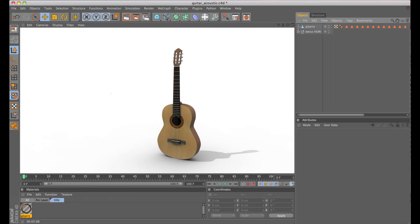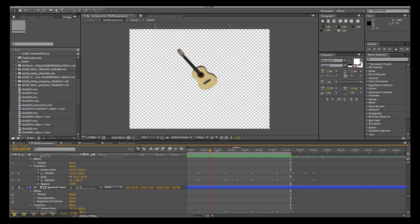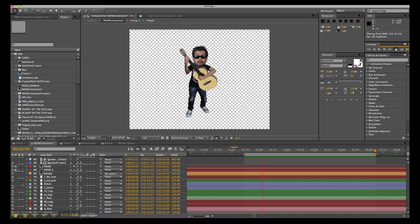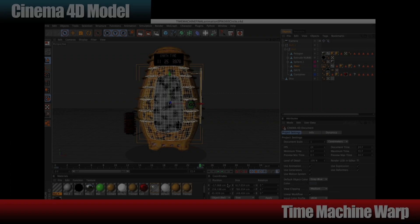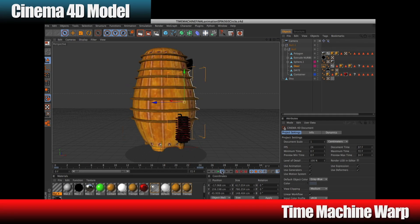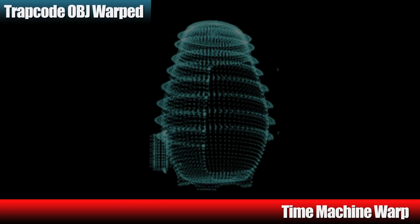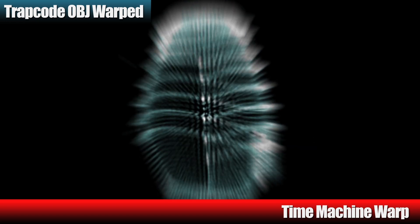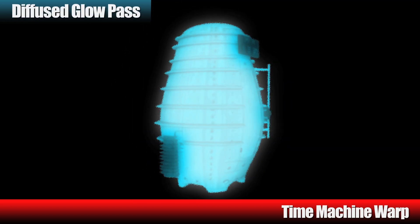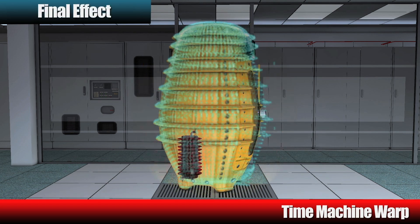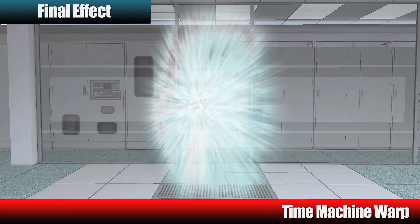I wanted to have 3D objects wherever I could in this project without spending too much rendering time, so I rendered out 3D motions of objects held by animated characters wherever possible. The Time Machine effect was a combination of layers: the full res model in Cinema 4D, a Trapcode version overlaid as particles that would bend and warp apart as the Time Machine ramps up, a diffuse glow pass of the rendered model, and a displacement map ripple effect on the background layer to enhance the sequence as the Time Machine vanishes.